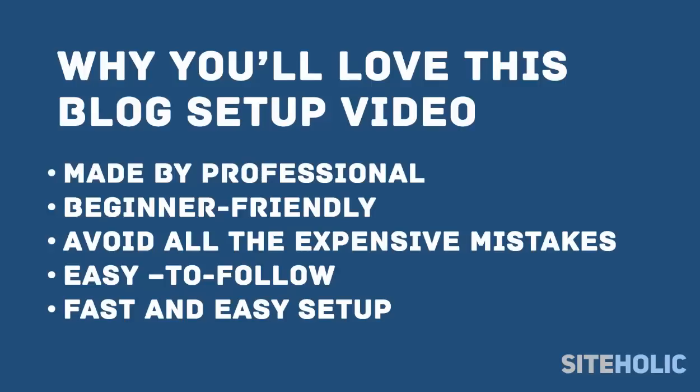Starting your own blog doesn't have to be complicated or expensive. In fact, more and more people are starting blogs every day. It seems that just about every person or business has a blog these days.